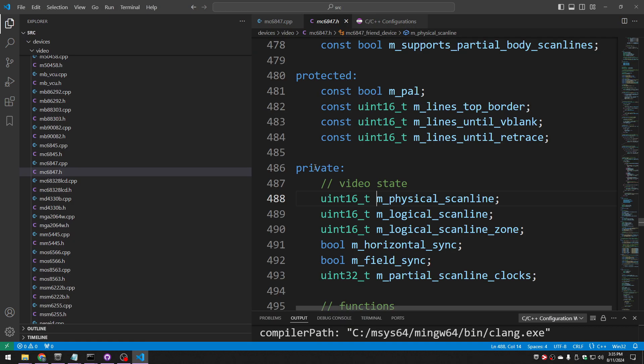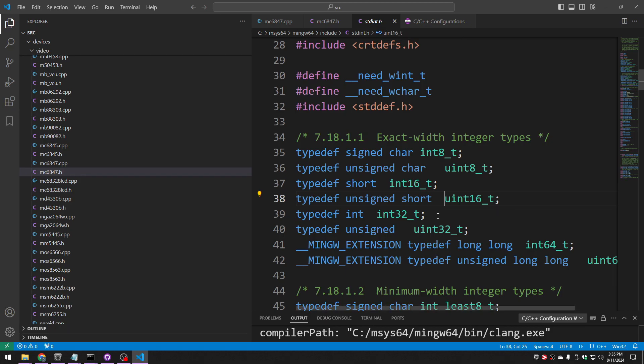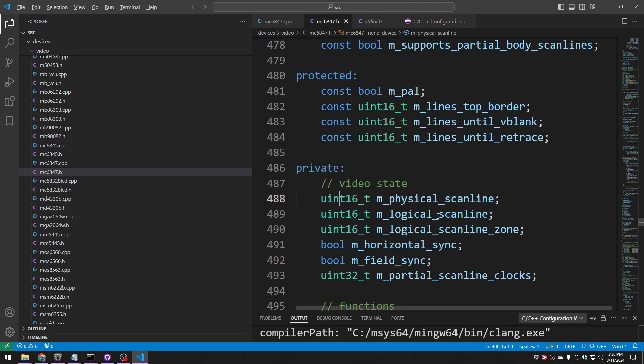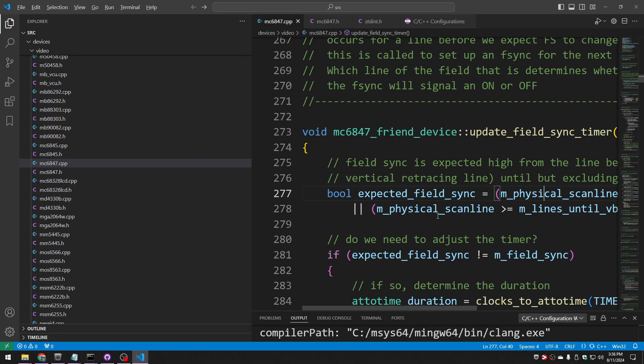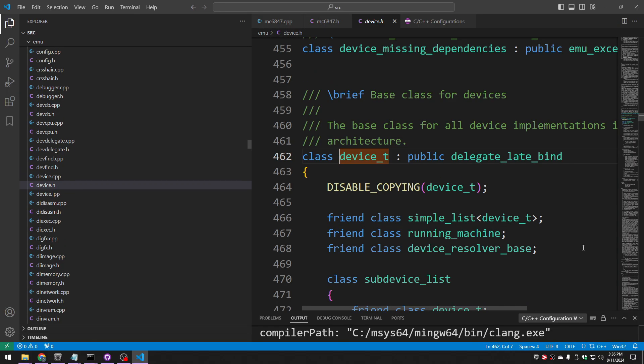So let's see what other things it can find. Can it find UN16-T? Yep. Right there in stdint, which is part of my build tools. Alt-left goes back. How about that MC6847 friend device? Yep. That's a device-T. You know where that is? Yep. So it didn't take long to build this whole database, and it seems to have done a pretty good job so far.